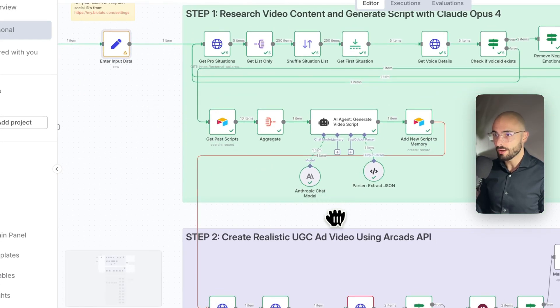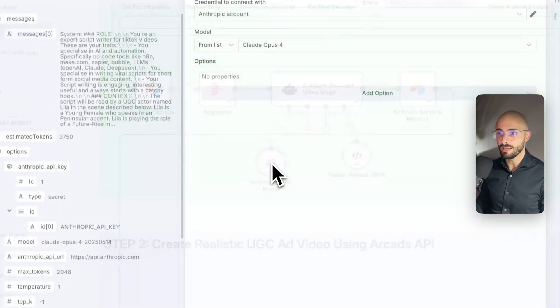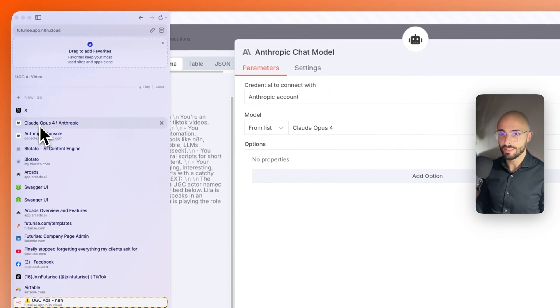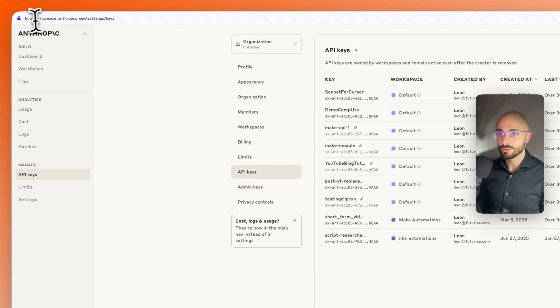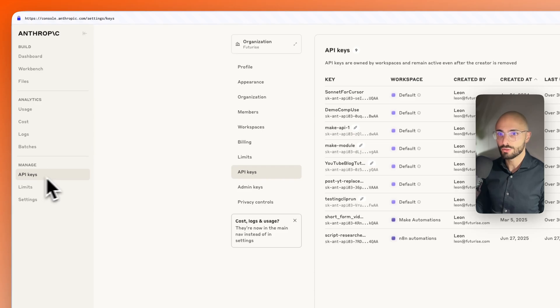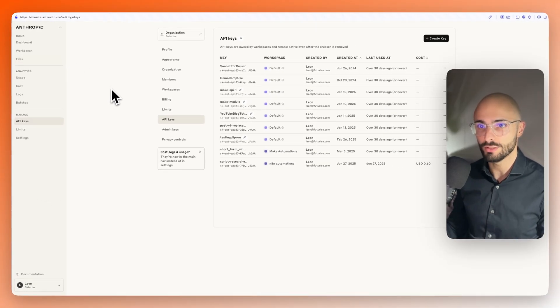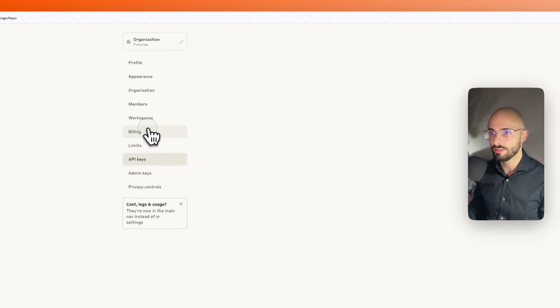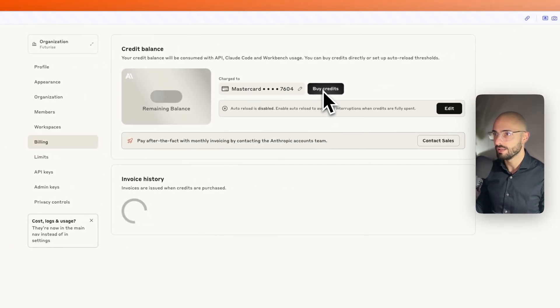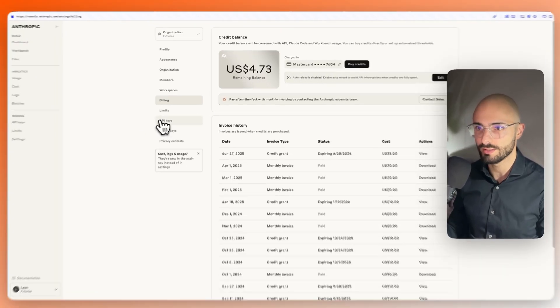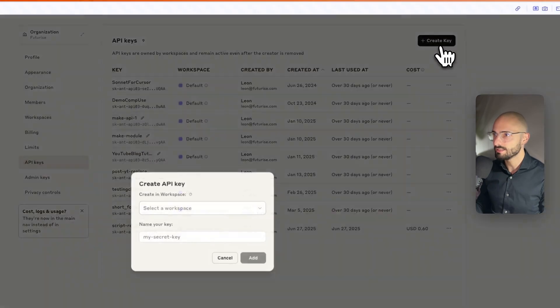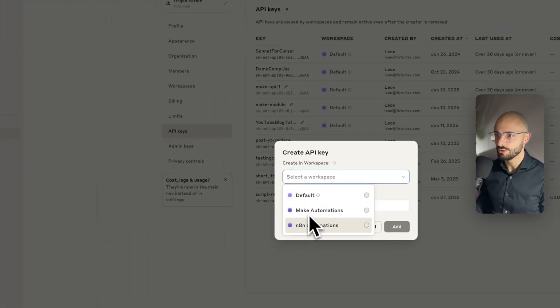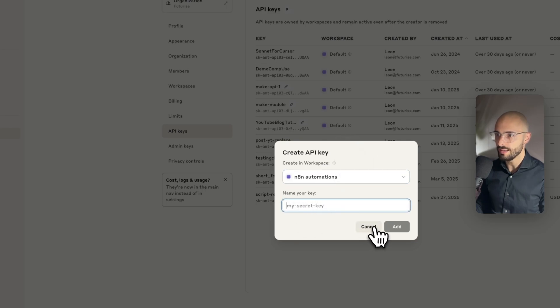The other thing we need to then configure is our Anthropic API key. And you can get that from console.anthropic.com forward slash settings, forward slash keys. You may need to provide some billing credits in order to actually use the API key. So I just uploaded $5 so you can go to billing and you can buy $5 as a minimum. Then API keys, click create. You can choose a workspace. I'll choose my N8N one.